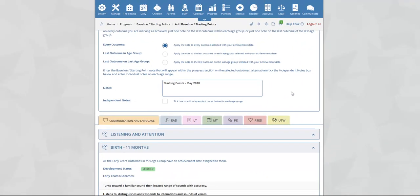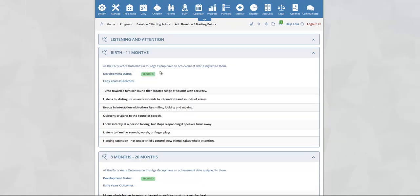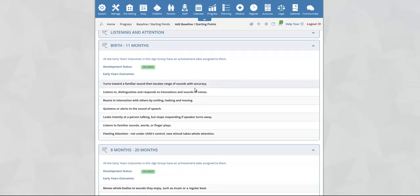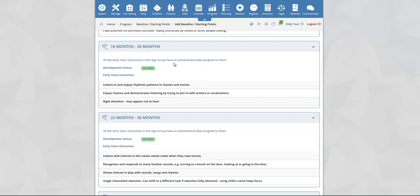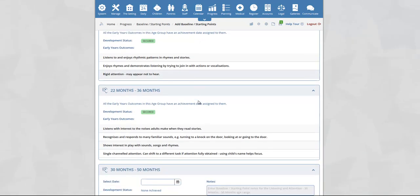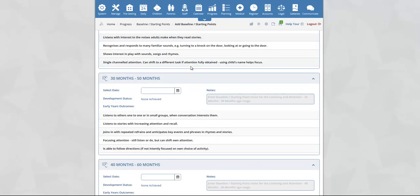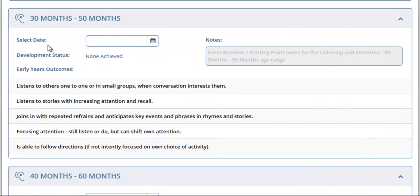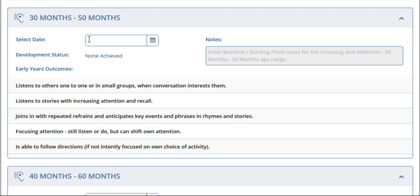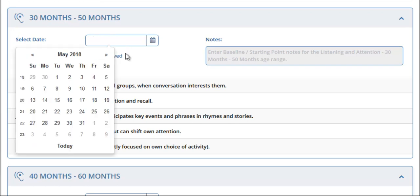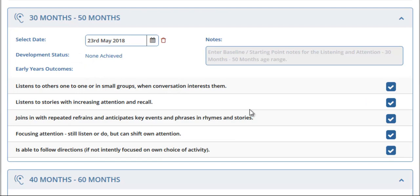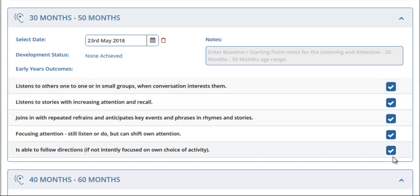We will now proceed to select the outcomes that we would like to add an achievement date for. As we scroll down, you can see that we cannot add an achievement date for the birth to 11 month range as the child has already achieved all the outcomes within this age group. Likewise for 8 to 20 months, 16 to 26 months, and 22 to 36 months. For 30 to 50 months we have the option to select a date — click inside the box and select the date you would like to add. You will now see that once you have added your date, all the outcomes instantly become ticked.